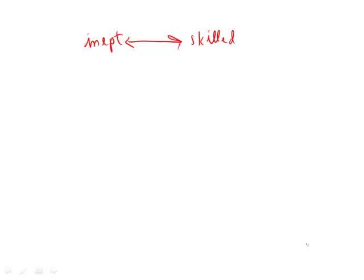So therefore, she would impute some degree of blank to every suspect she studied. So she would think, if you're a criminal here, you're a suspect, you're likely to be skilled. You're likely to be the opposite of inept.